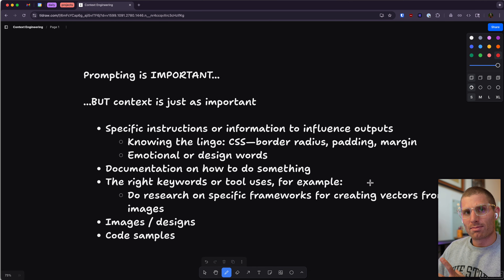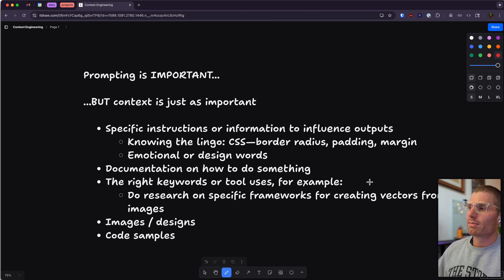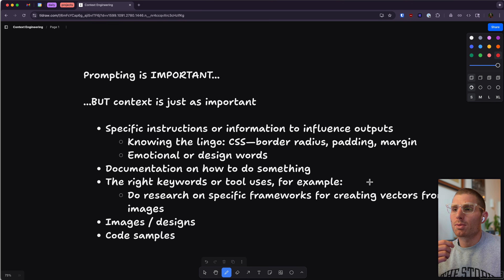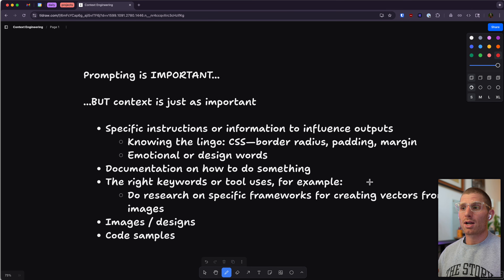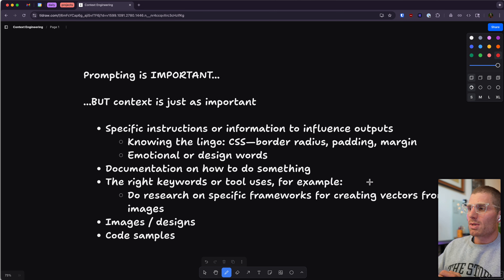Prompting is important, but context is just as important, if not more important. Prompting is kind of like an incantation — a specific phrase or way that you evoke information from an LLM. For example, telling an LLM to do something rather than telling it not to do something. Being positive is actually a better prompting technique than being negative. But context is the actual contents of the prompt.